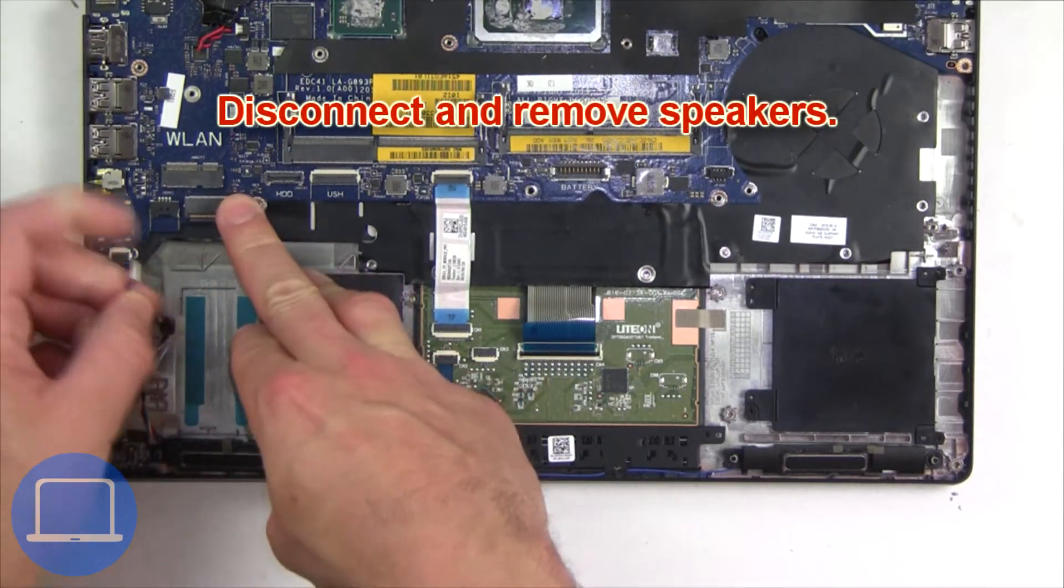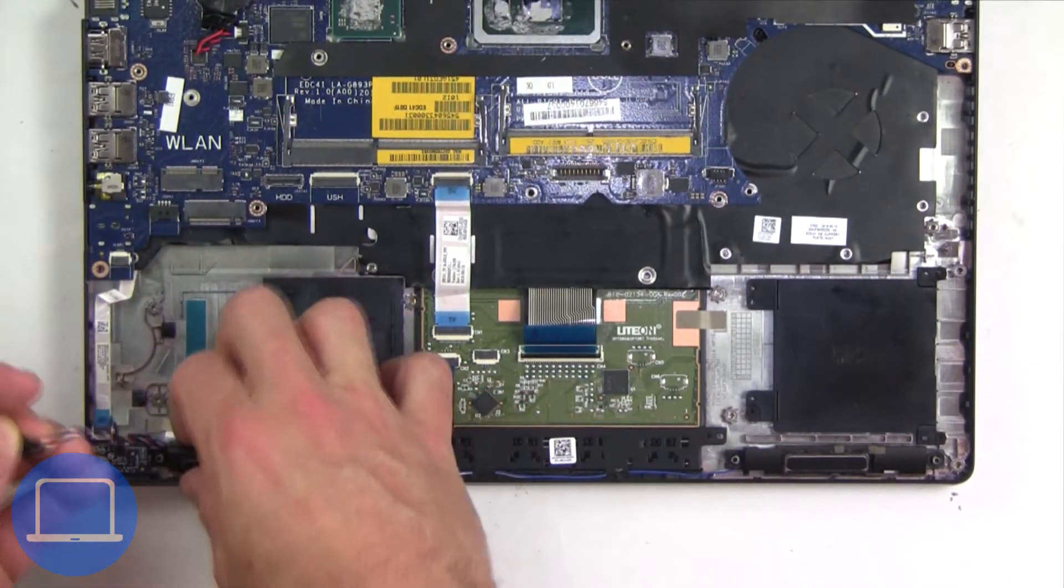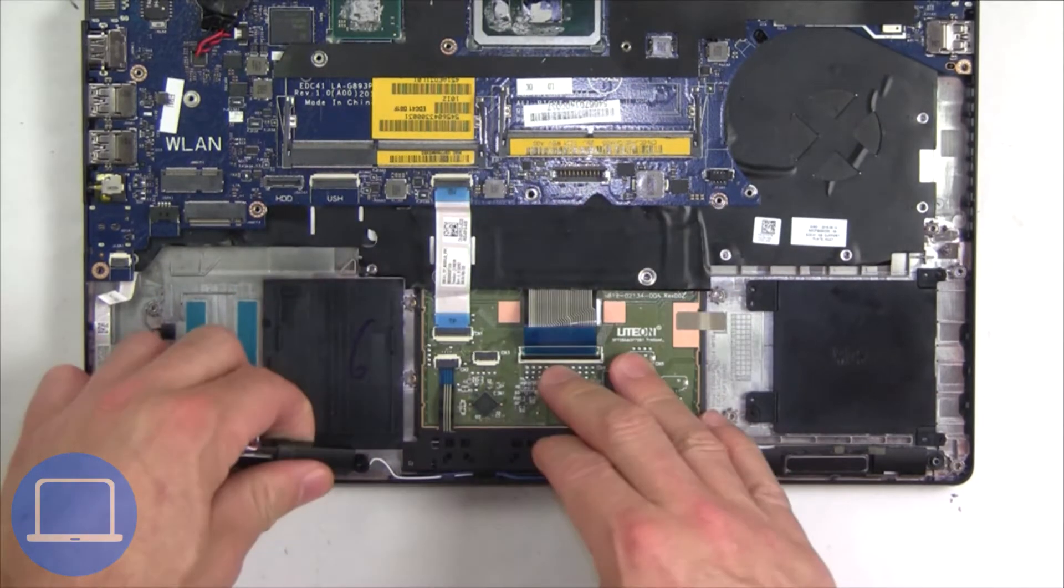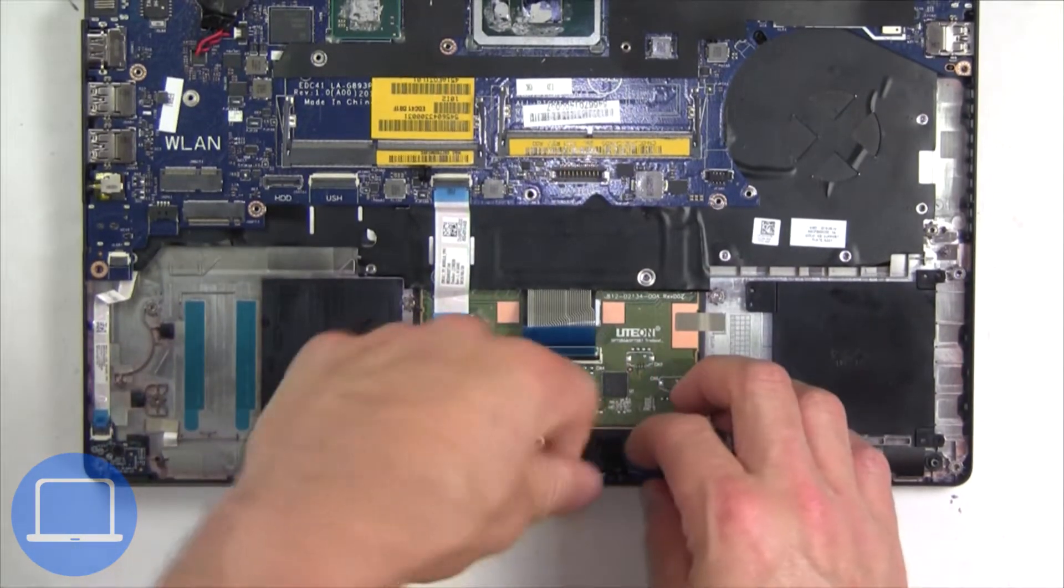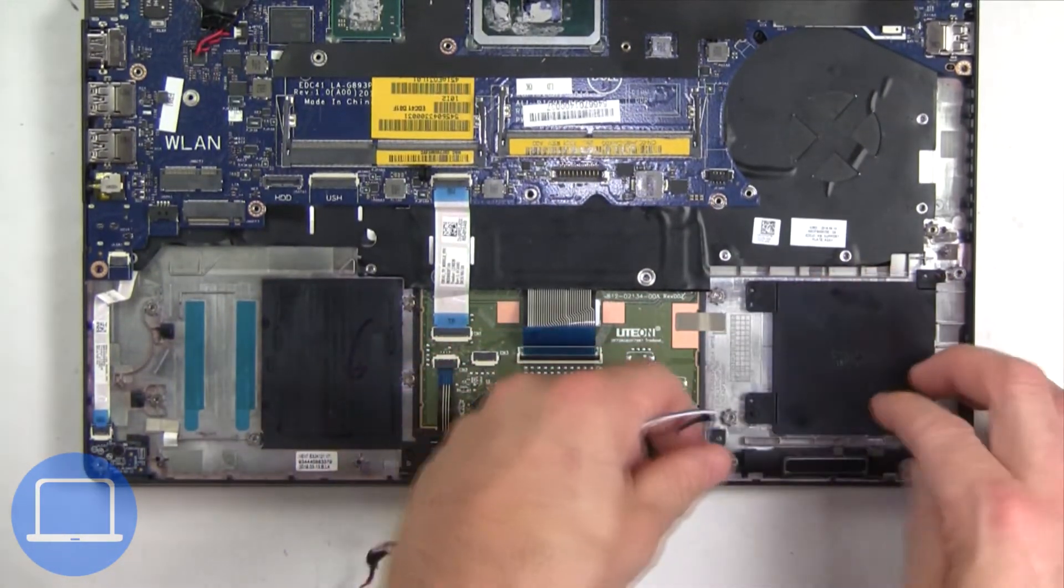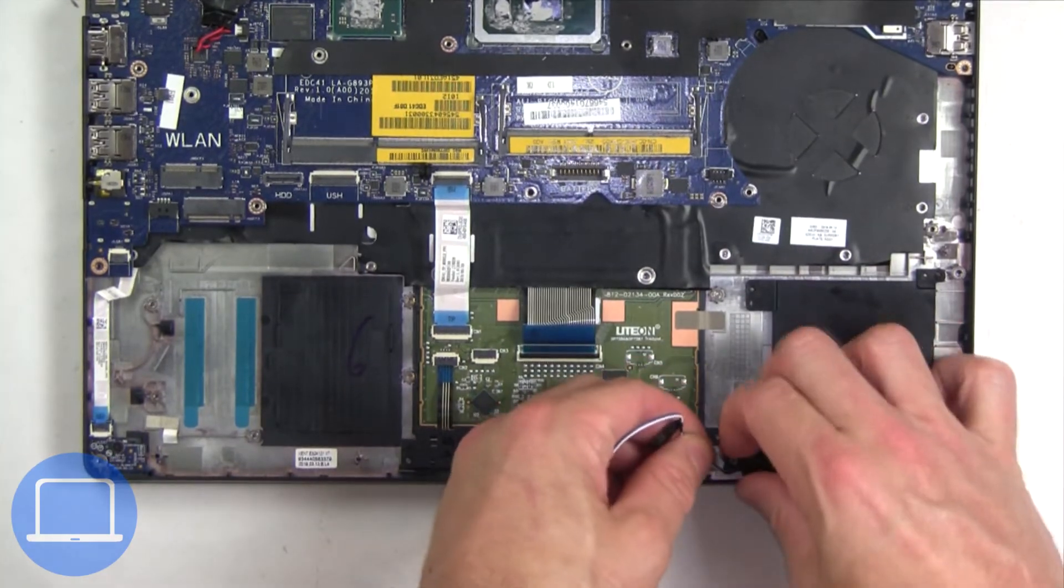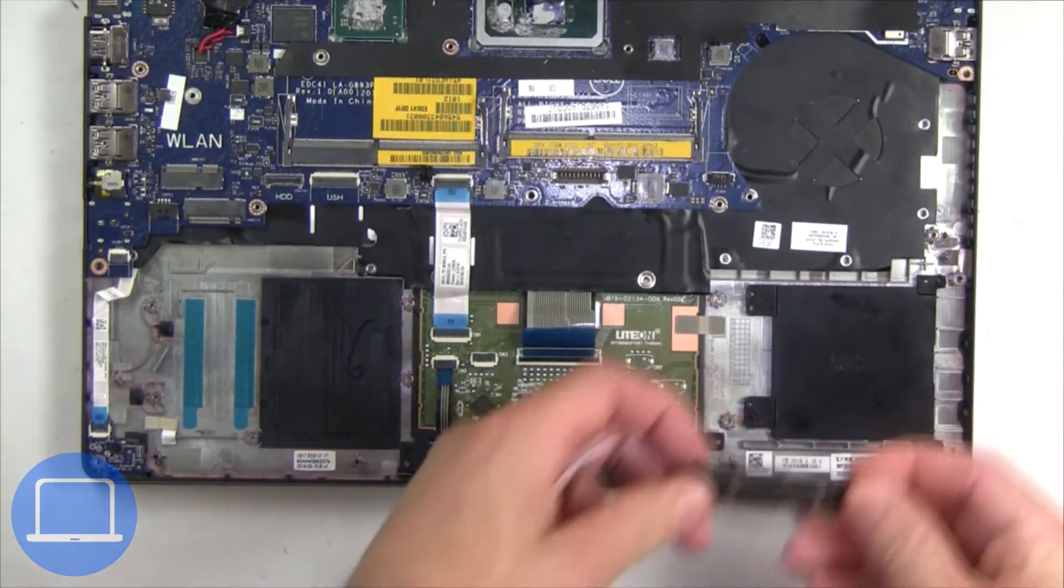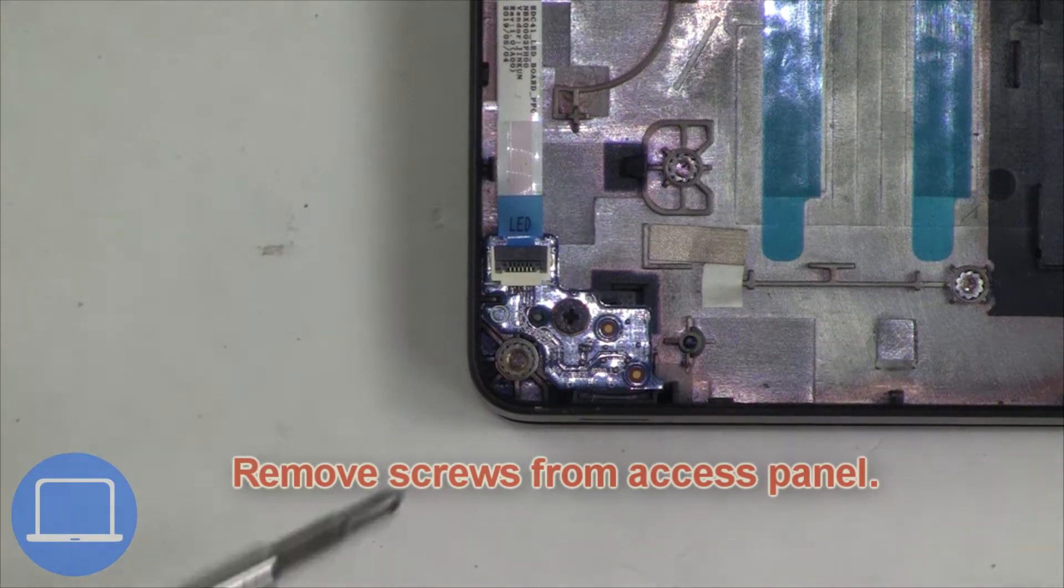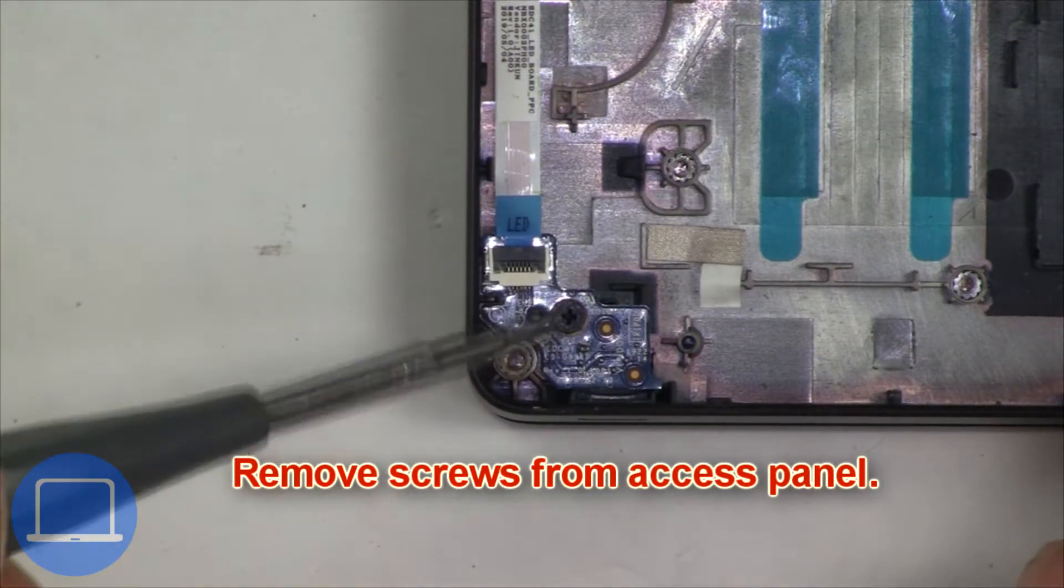Now disconnect and remove the speakers. Now unscrew and disconnect the LED board.